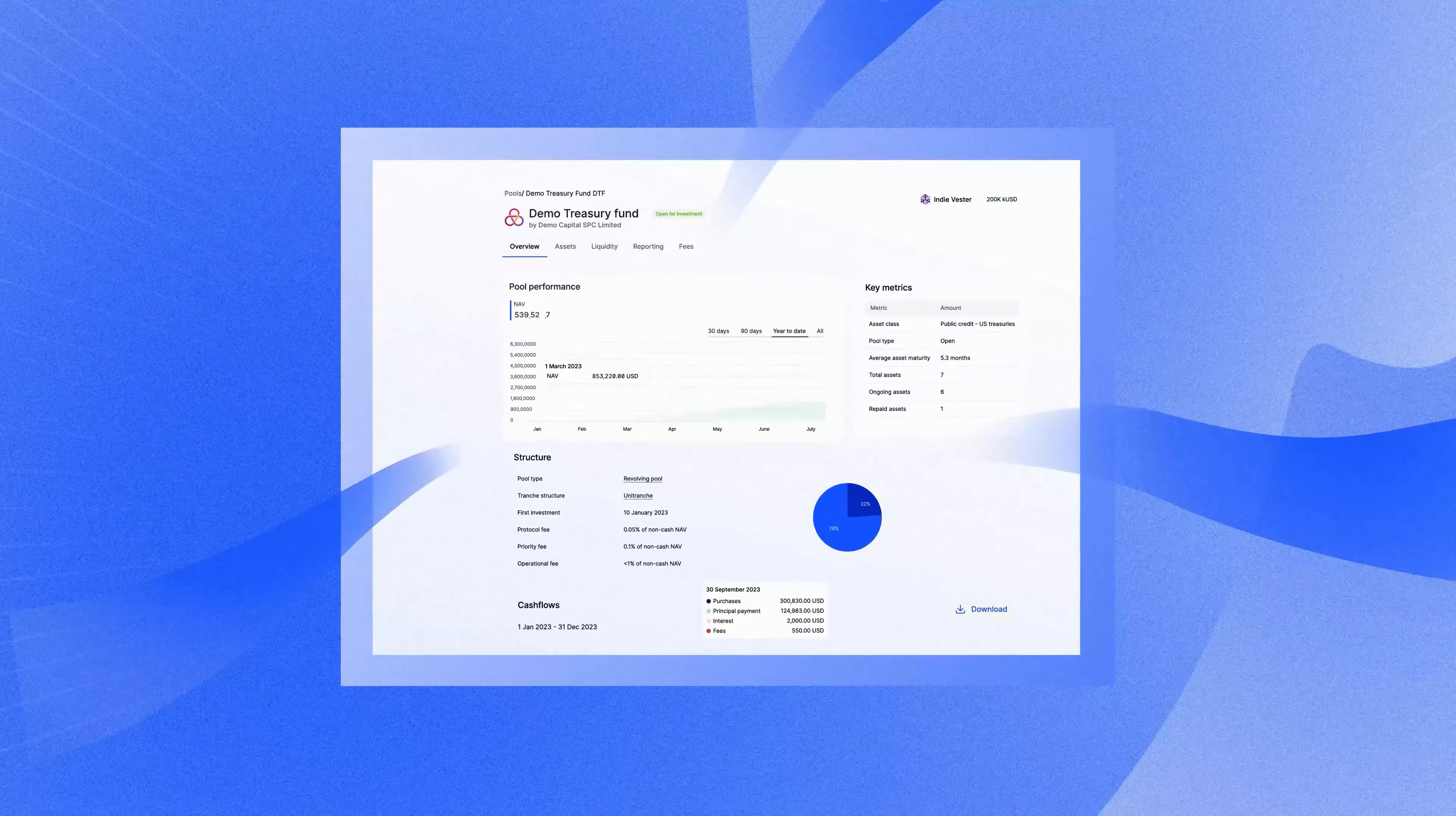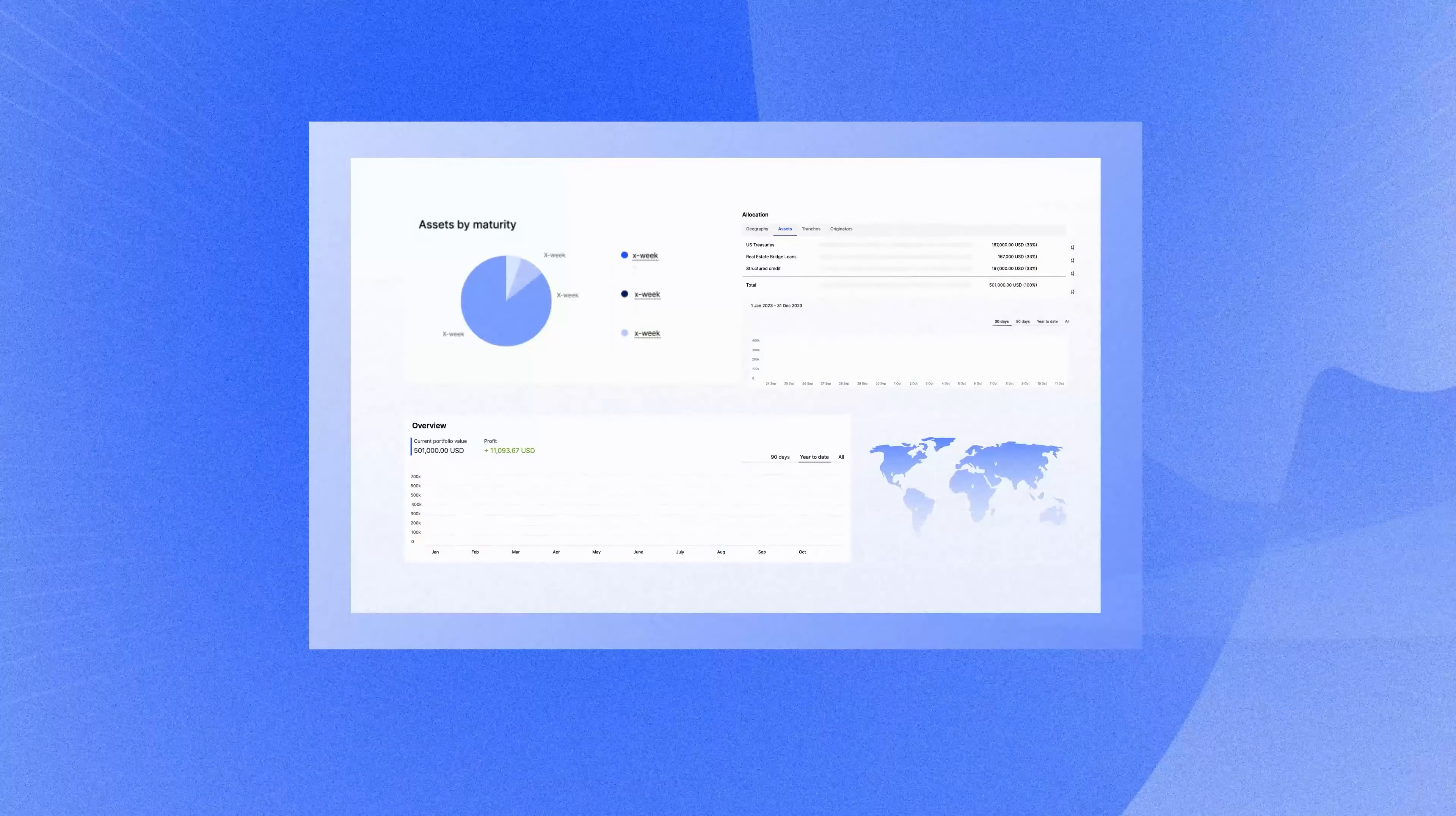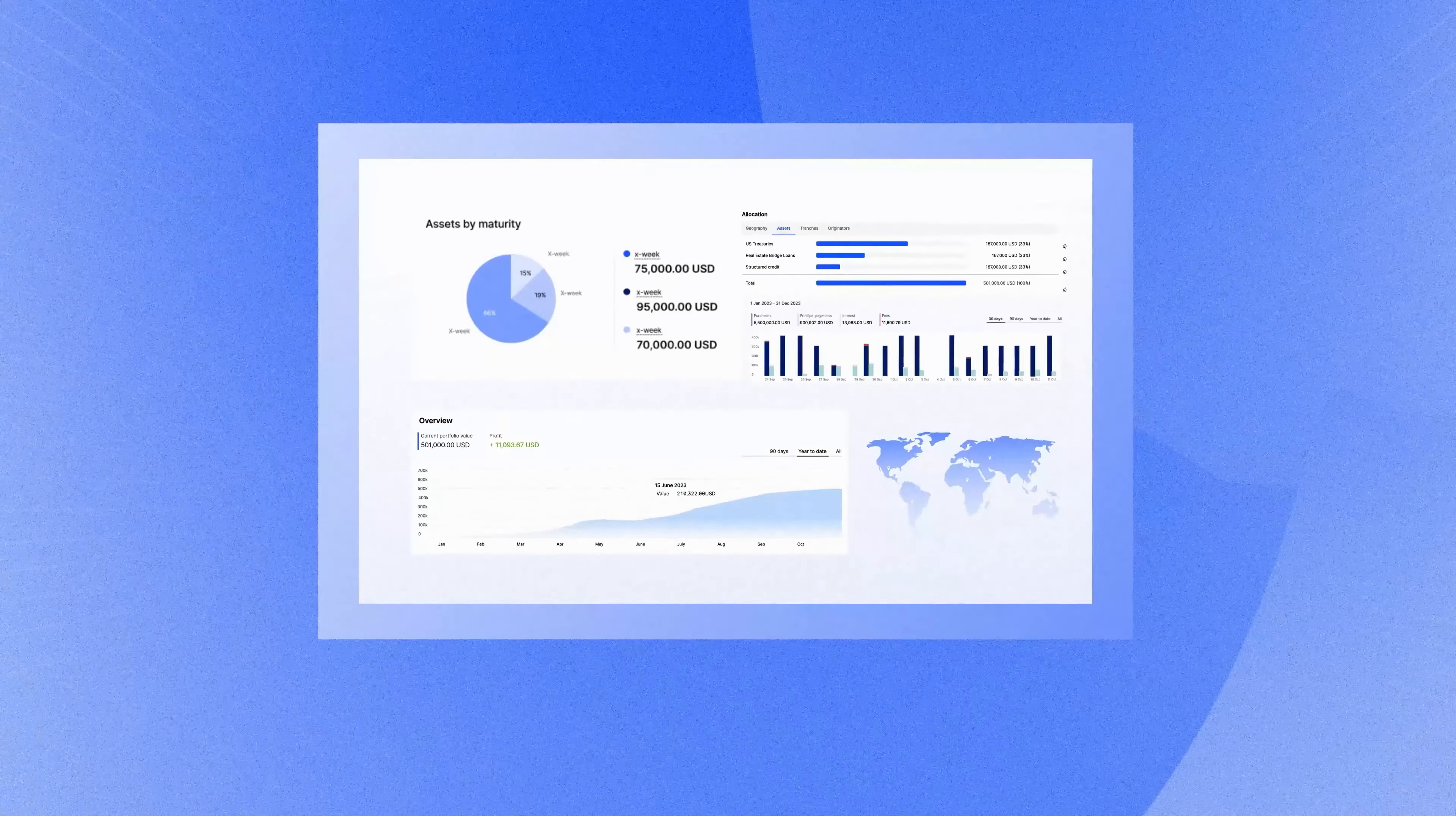As an investor, you get exposure to yield from tokenized assets, transparency of blockchain-enabled applications, and efficiencies from on-chain composability.